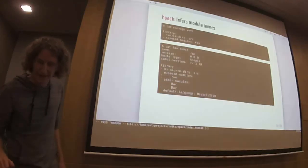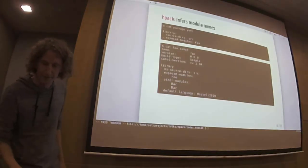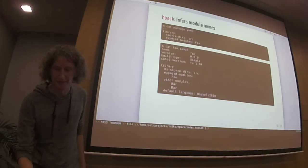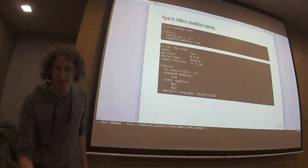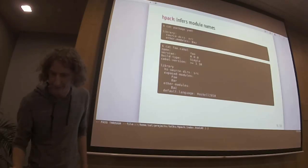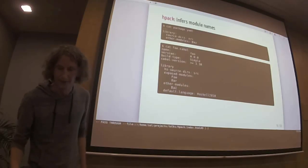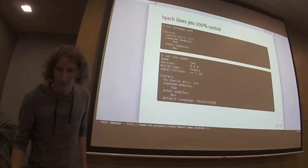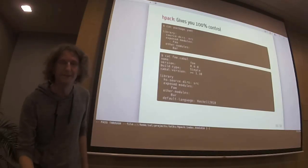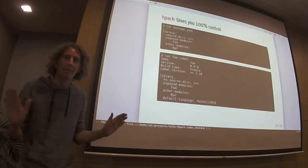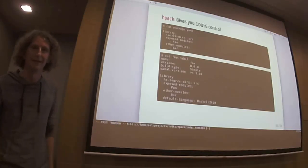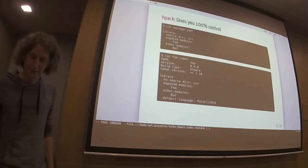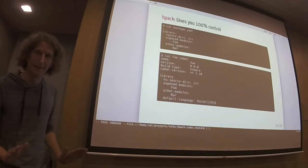And if I don't want the default, then I have various ways to influence that. I could either specify exposed modules. Then it would assume the other modules would be private. Or I could do it the other way. I specify the other modules. We already have seen that. Or I could specify both lists, and then there's no magic happening. Then it will just infer nothing.